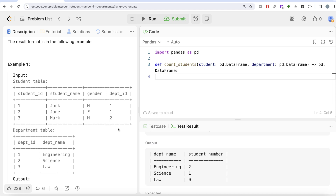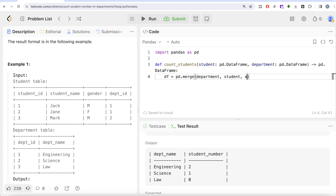So what we do is store the result in a dataframe called df, where we perform a merge using pandas.merge. On the left we keep the Department table — because the question says for every department in the Department table, irrespective of whether that department appears in the Student table or not. Then we join on department_id; since the column name is the same in both tables we can simply use on='department_id', and we perform a left join. Let me go ahead and return this dataframe df to see what we have.